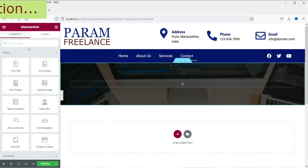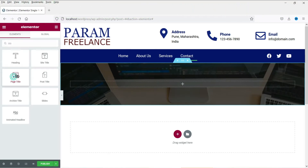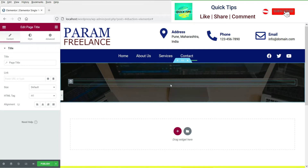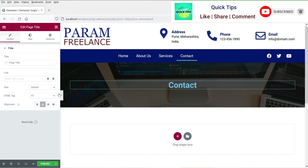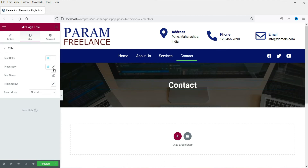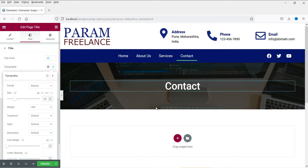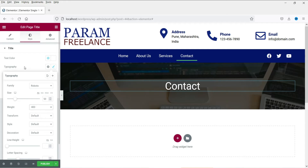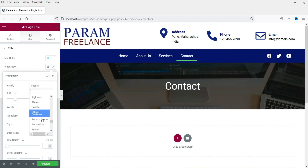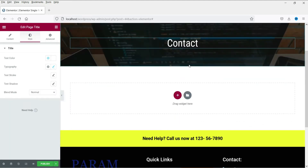Now click on the plus sign and search for Page Title. Drag and drop it here. Let's make it center aligned. The HTML tag will be H1. Let's change the color to white. For typography, I'm going to change the font size to 50. This will automatically display the title of the current page. You can also change the font from here.